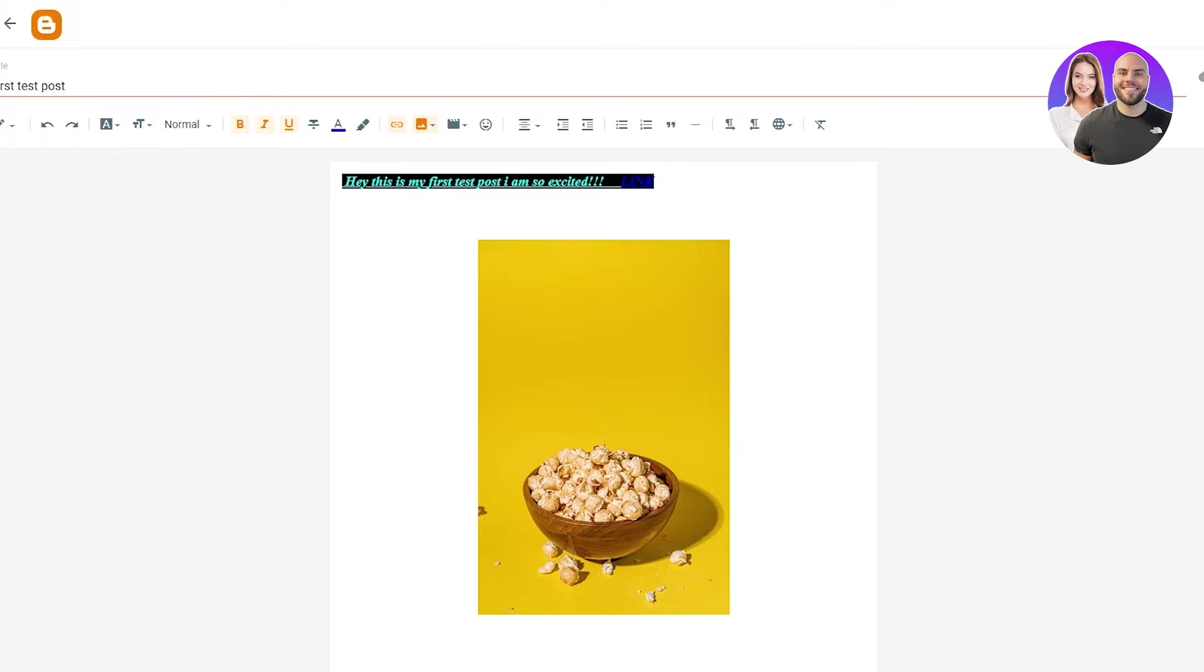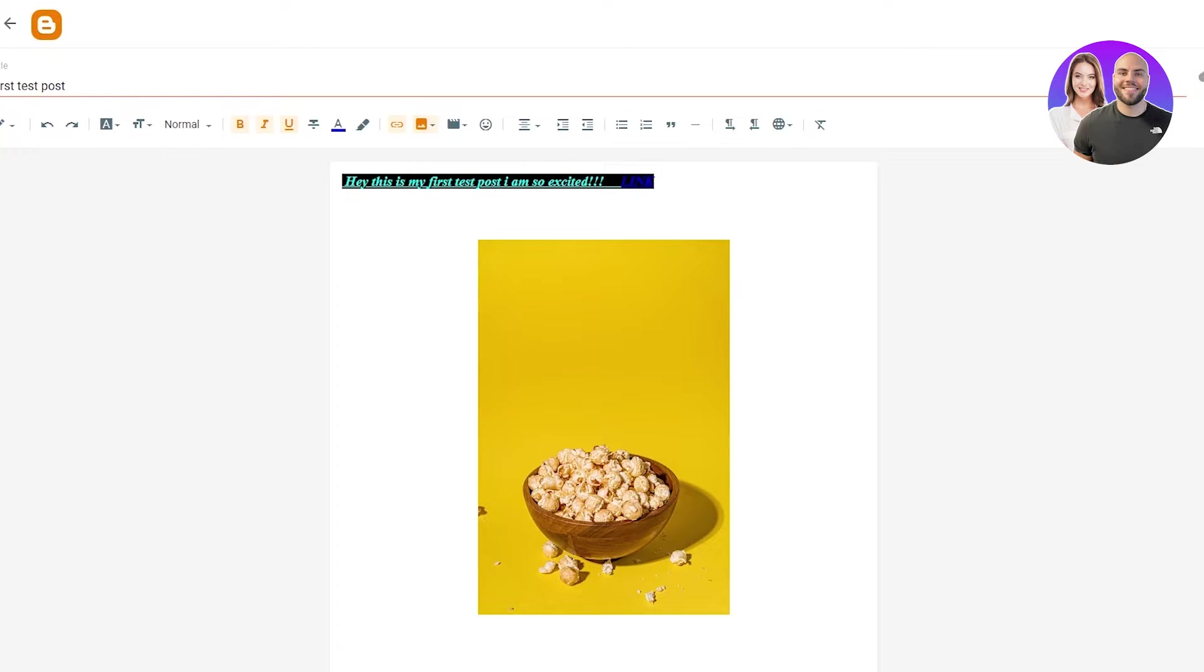So the good thing about blogger.com is that you can set any kind of date you want. For example, I can even set a date of, let's say we can go back and we can keep it for June, 2020. And I want it to be Saturday, June 6th, 2020.